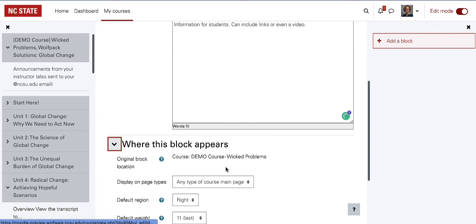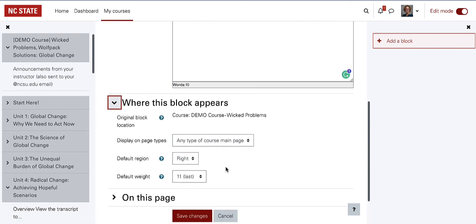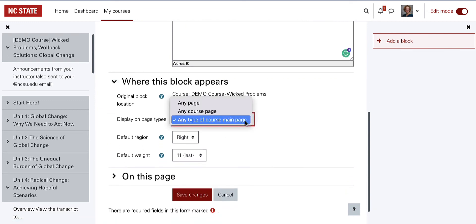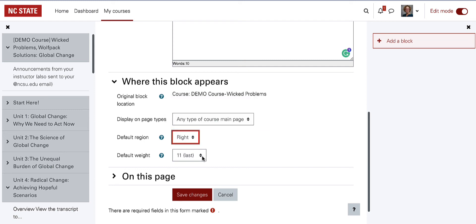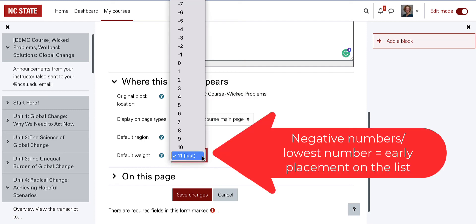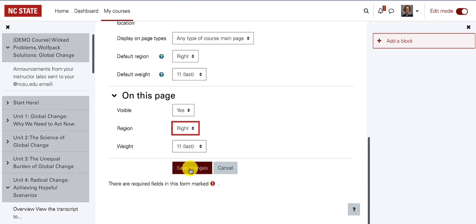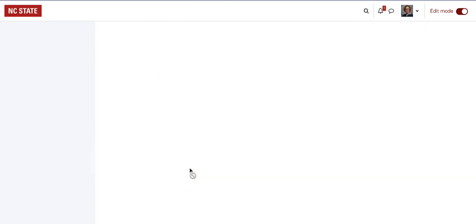Choose whether the block should appear on the main page only or on all of the pages. Use the default weight settings to decide where the block appears without having to drag it into different segments of the drawer. Finish by saving the changes.